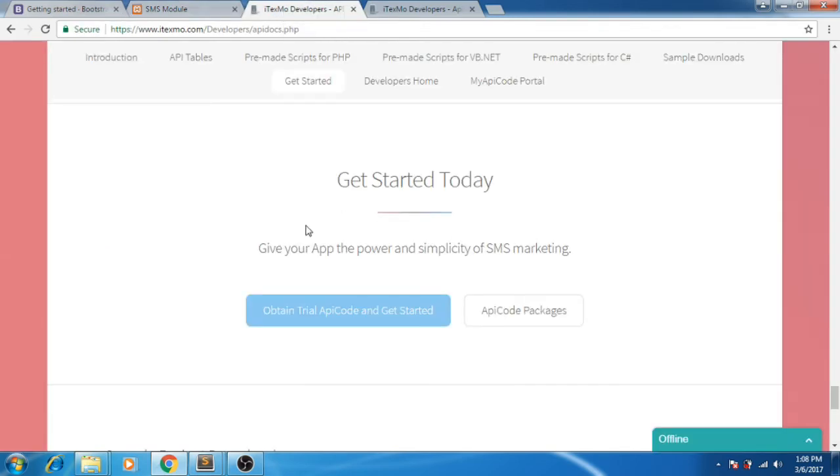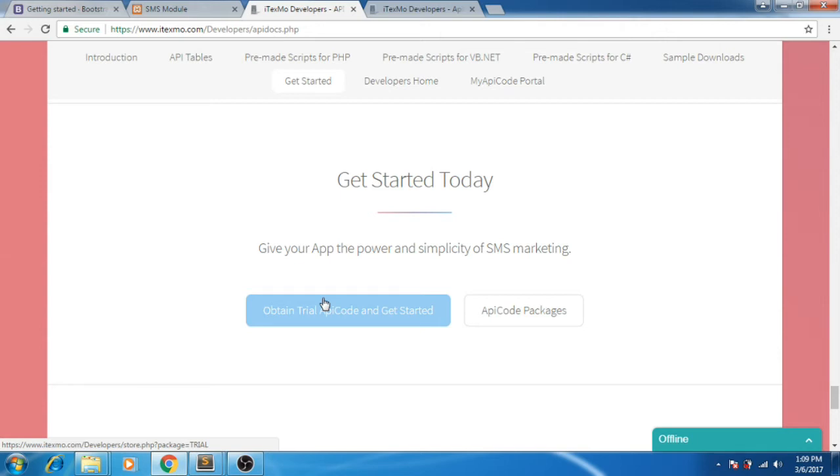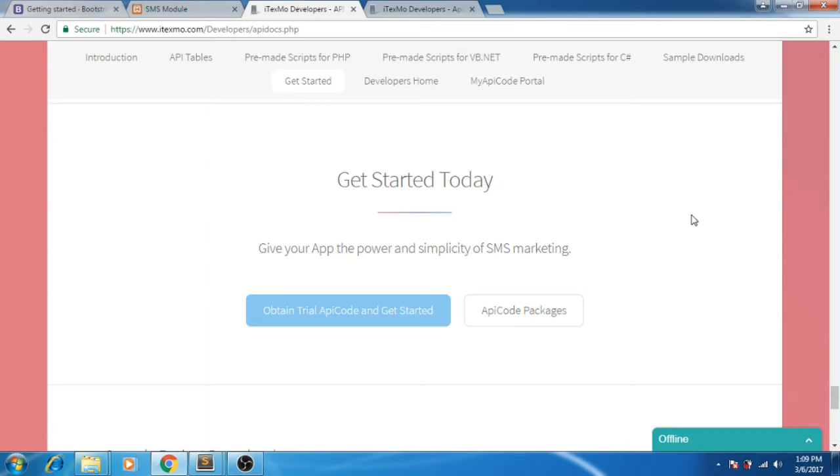You can request a free API at www.etexmo.com. The free API only allows 100 characters for the message and only 10 messages can be sent every 24 hours.